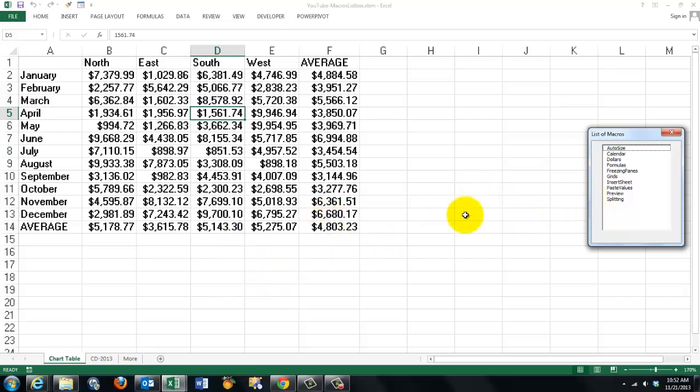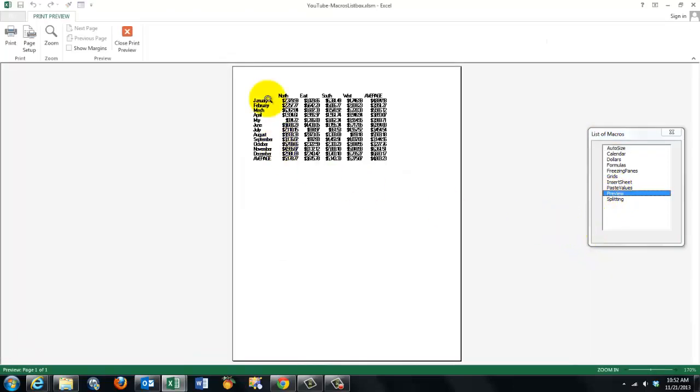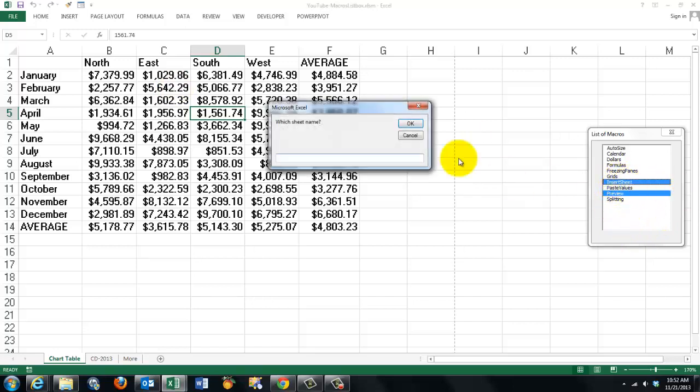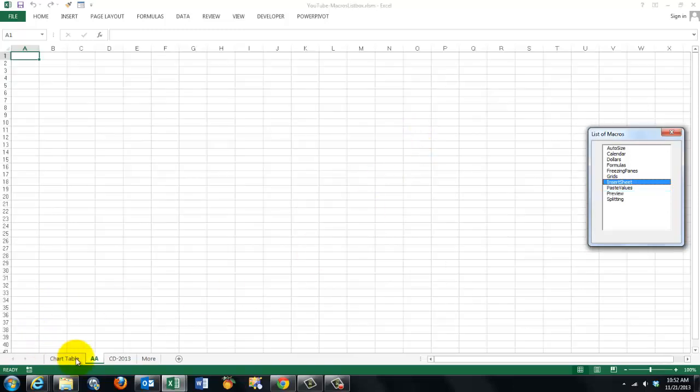So now everything should work fine. If I want a preview of the sheet, it gives me a preview. If I want to insert a sheet, it asks me what the sheet name is. Let's say AA. And I got a new sheet.